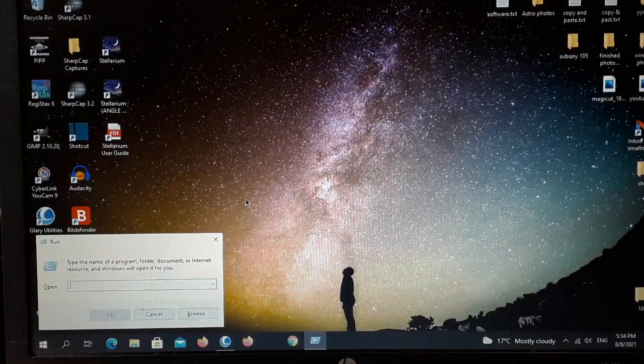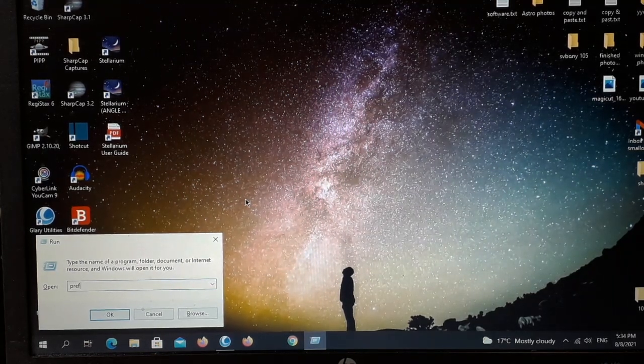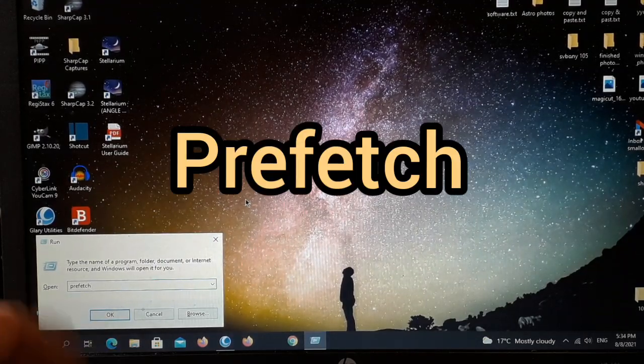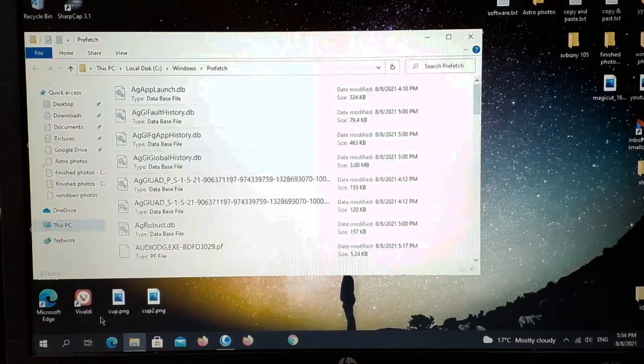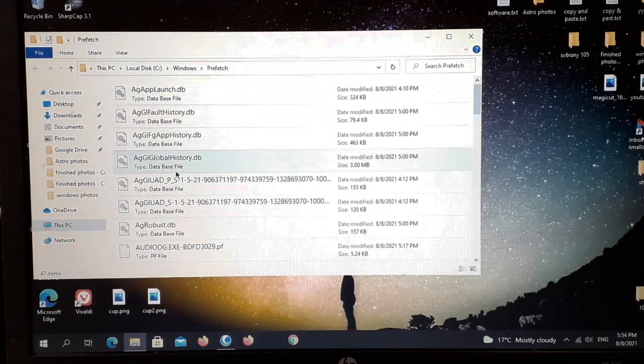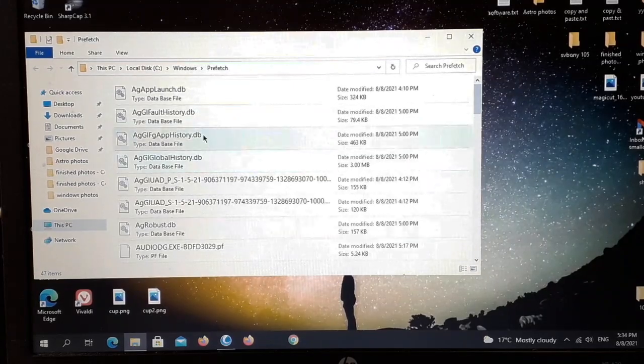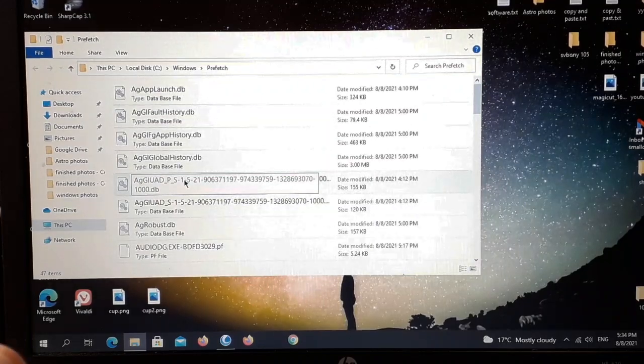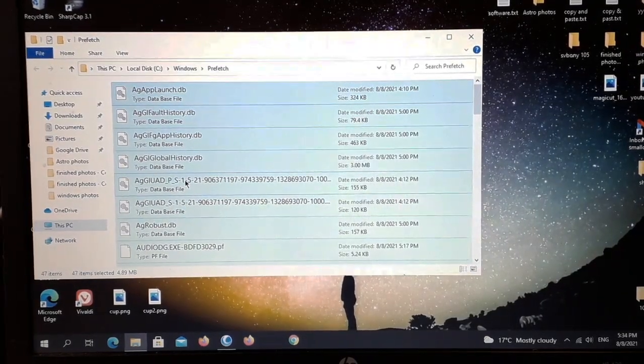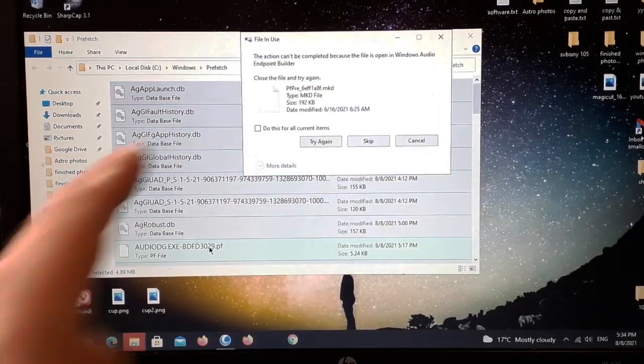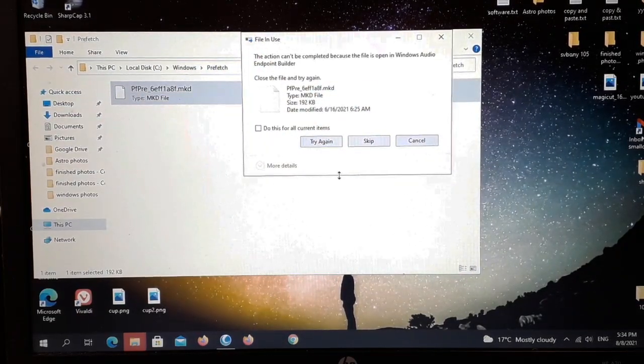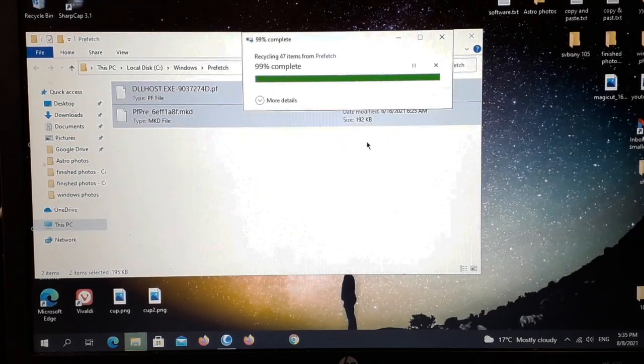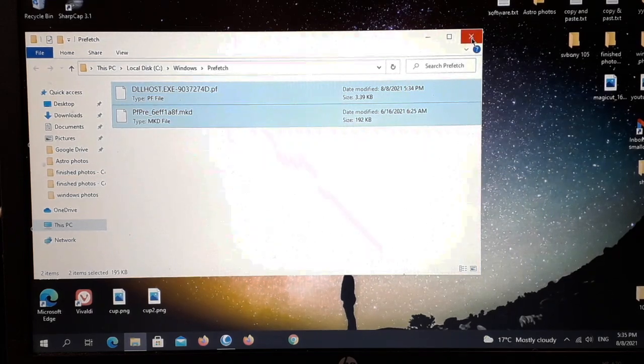This is another little thing you can do, you may be aware of it you may not. Into this little box you want to type in prefetch, all one word. It may be asking for administrator permissions, if it does click yes. Now all these little files here are all stuff that you don't need that are in your computer. So all you do there, control A to select all, right click delete.